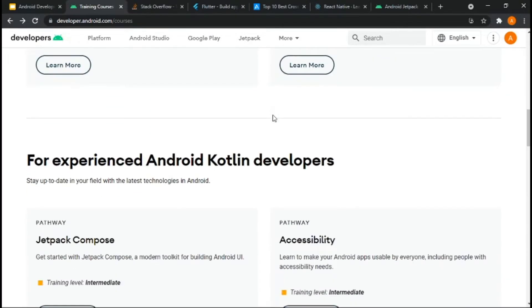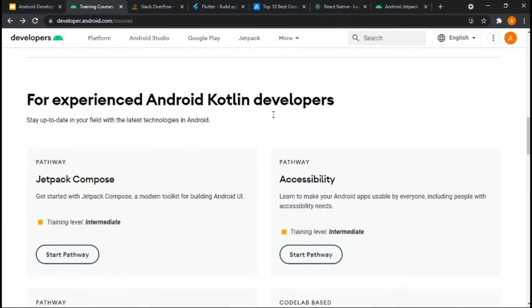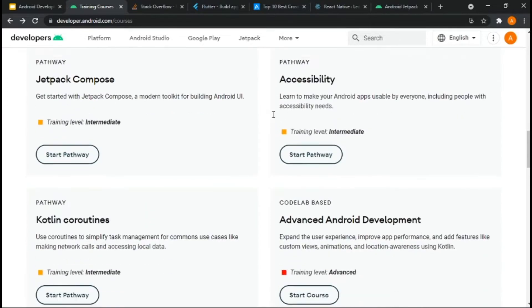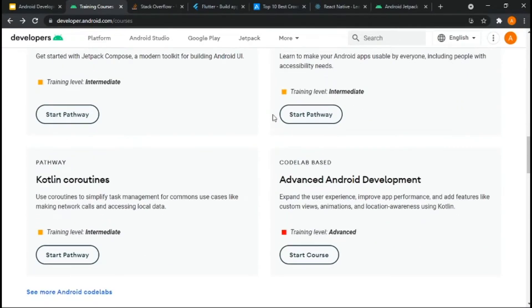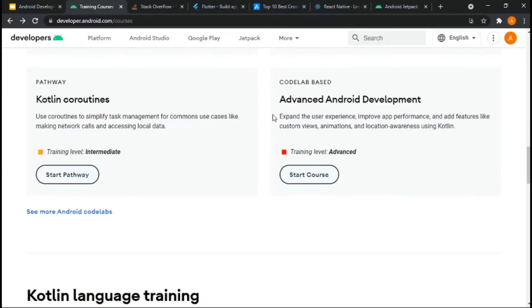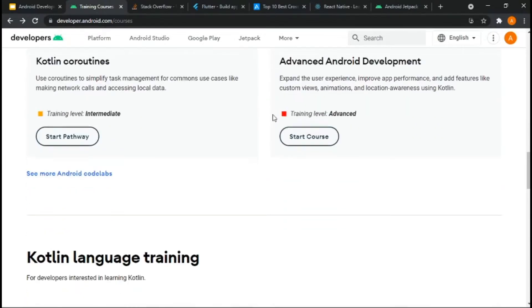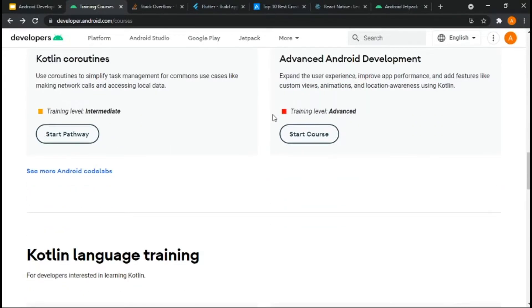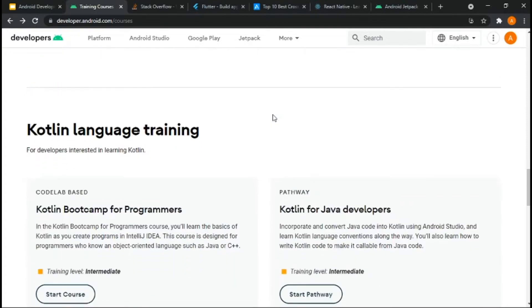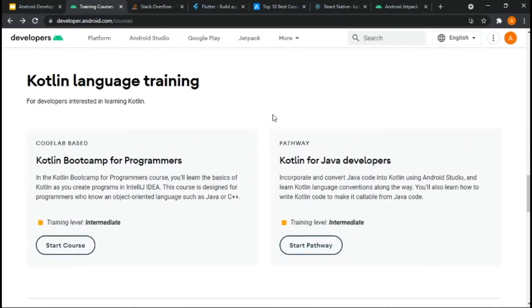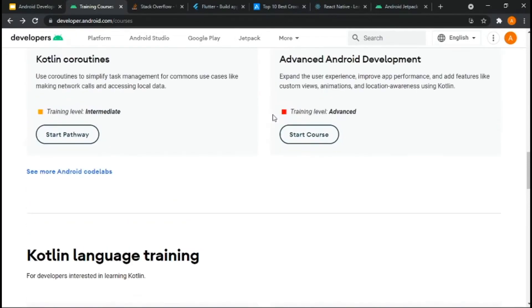There are lots of features that make your developing experience much smoother, and Google recommends using Kotlin for Android development. Also, Android Studio's default language is Kotlin.